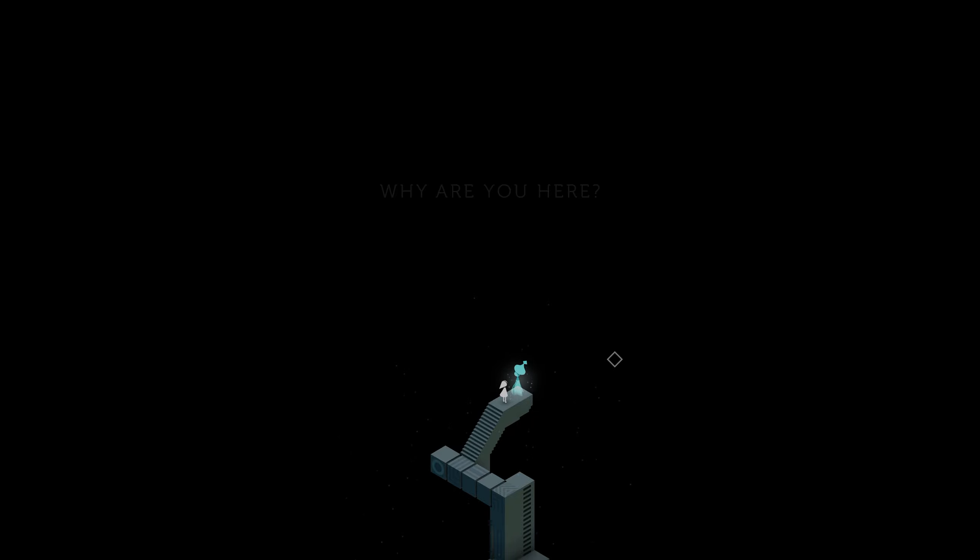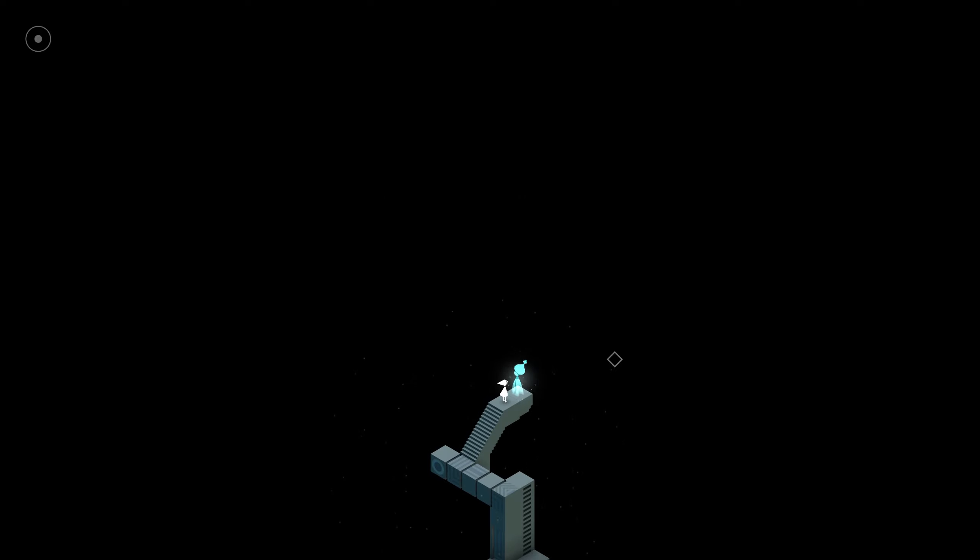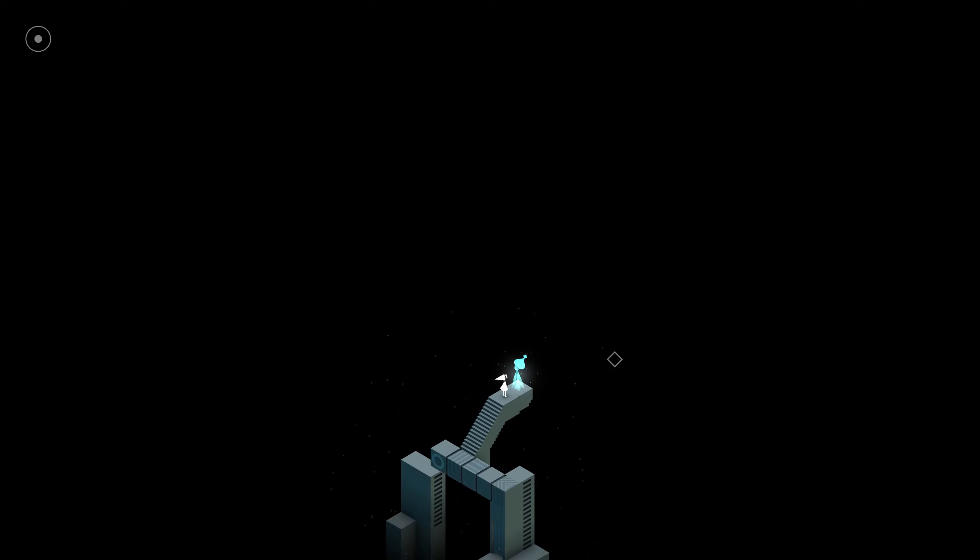However, I will be covering the sequel to Monument Valley in a future video. Make sure to stay tuned to that, as I'm really excited to start working on that video next.